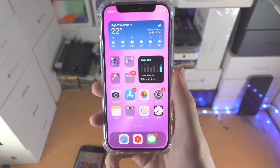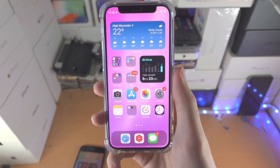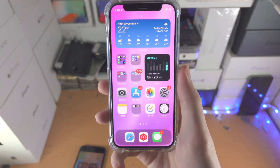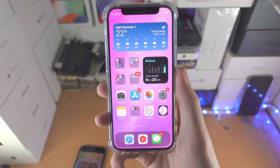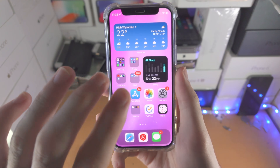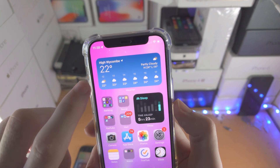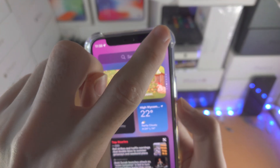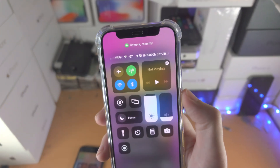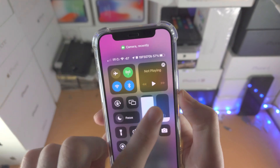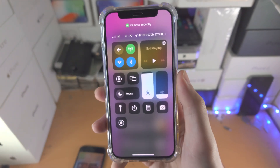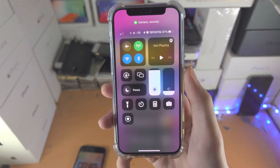Welcome everyone. I would like to show you how to access the flashlight or torch in your iPhone 12 mini. So if you're not in the camera app, what you're going to do is slide down from the top right with one finger and you'll see this menu.